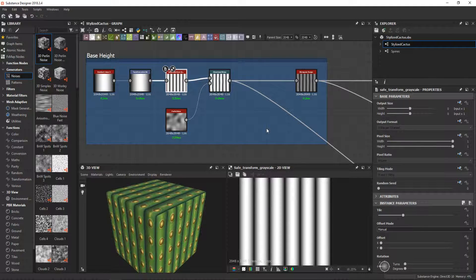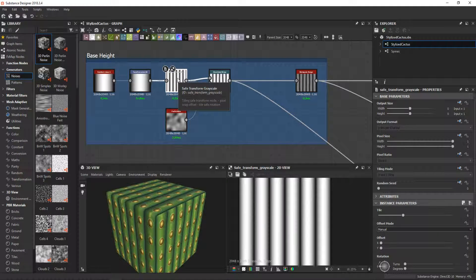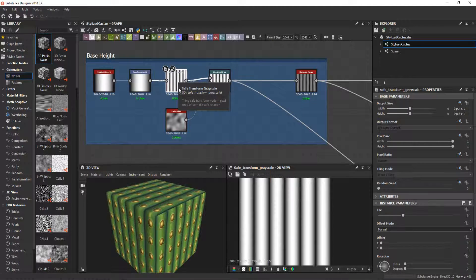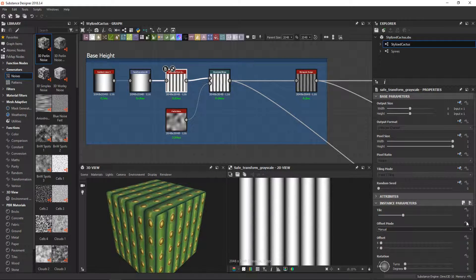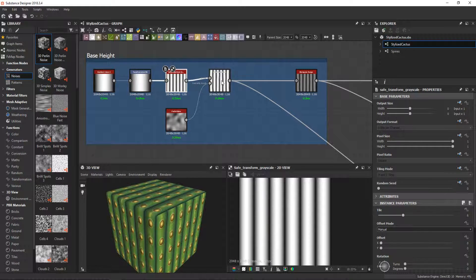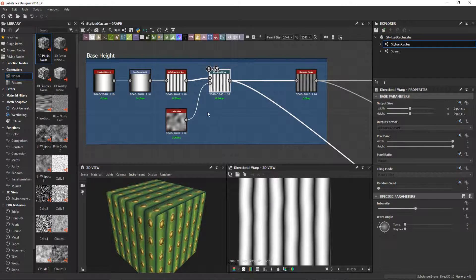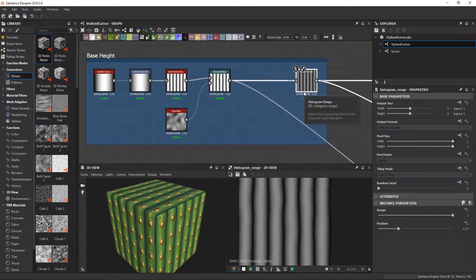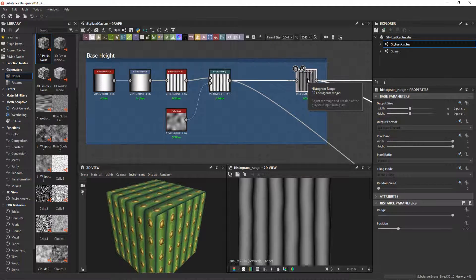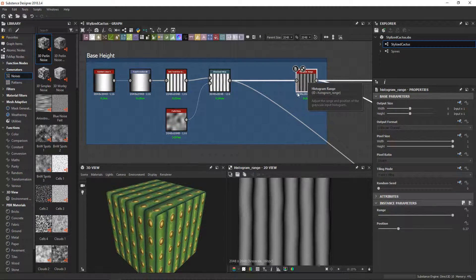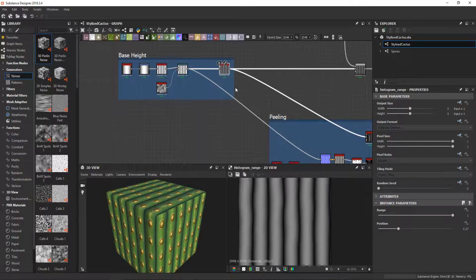Then I used a safe transform grayscale to tile it six times, and then I used just a bit of directional warp with the Perlin noise. I finished the base height by reducing the range with a histogram range node.